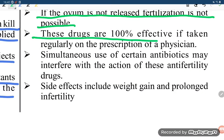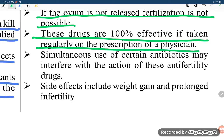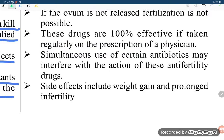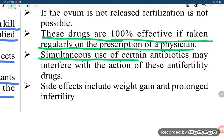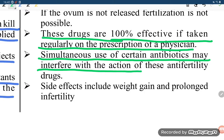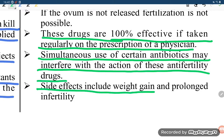These drugs are hundred percent effective if taken regularly on the prescription of a physician. The simultaneous use of certain antibiotics may interfere with the action of these anti-fertility drugs.